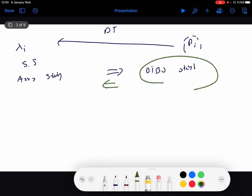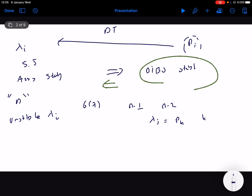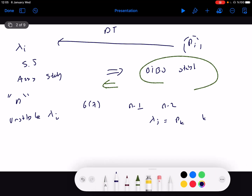The reason is simple. We can have an n-dimensional state space representation and compute a transfer function G(z) that is of lower dimension — n-1 or n-2 — due to pole-zero cancellation. During pole-zero cancellation, we can have an unstable eigenvalue lambda_j that is not equal to any pole p_k of the system. So we can cancel unstable eigenvalues, and technically we cannot say that BIBO stable always implies asymptotically stable.